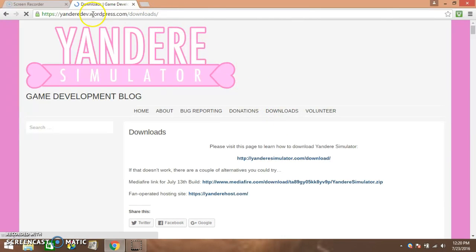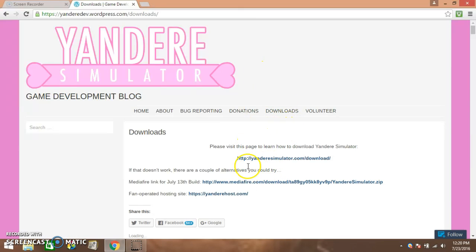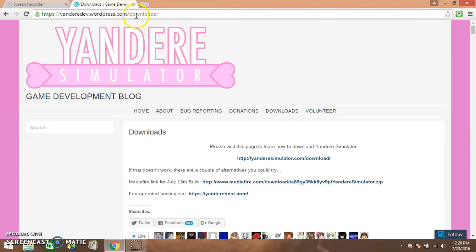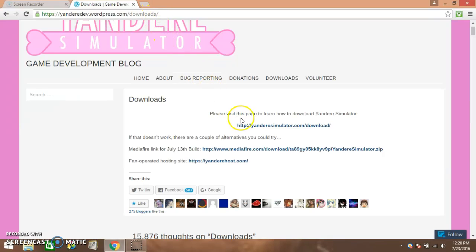You don't really have to type this, just so it's easier, you can click on downloads. If it doesn't say downloads up here, then it will say this for July 13th build.